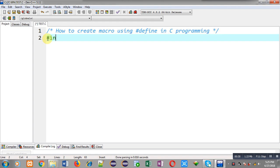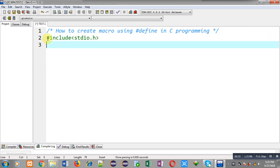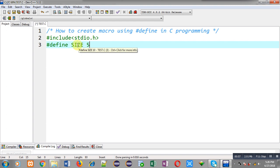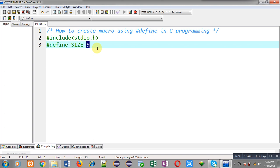First of all I am going to include the header file stdio.h. Now I am going to create a macro with the help of hash define. When you create a macro you have to write the name of an identifier which will work as a macro. Here the name is 'size' and its value will be 5. This 5 is the replacement value of the macro. Whenever you use the 'size' identifier in the program it will automatically be replaced with the value 5 at the time of compilation — that process is known as preprocessing.